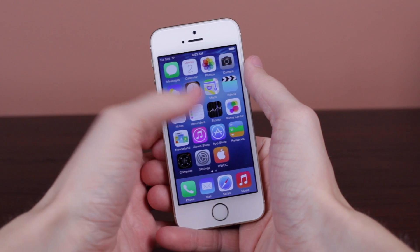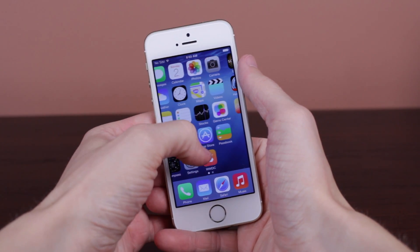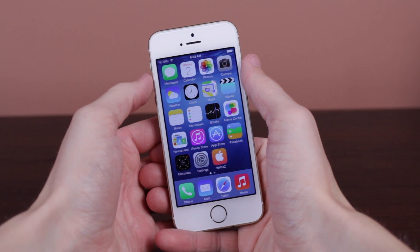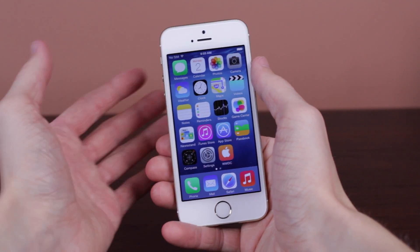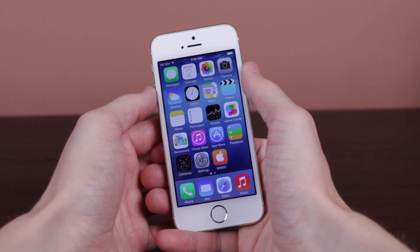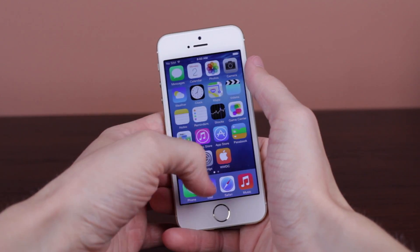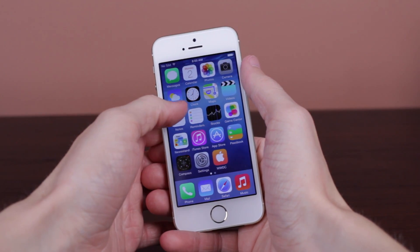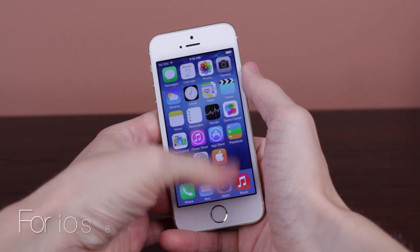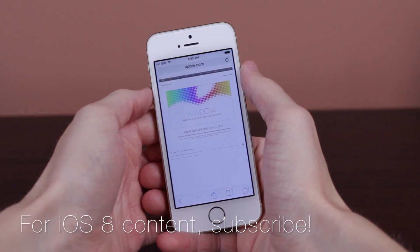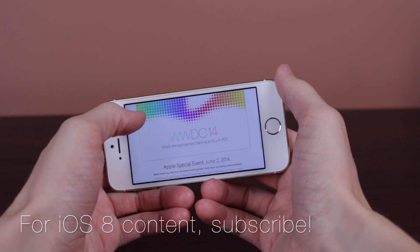Just like last year, this is absolutely incredibly easy to do. All you have to do is navigate to the link down below in the description, then click or tap it — it will automatically redirect you over to Apple's website. You will be on a static page until the keynote goes live, at which point it will become interactive where you can watch the live keynote.